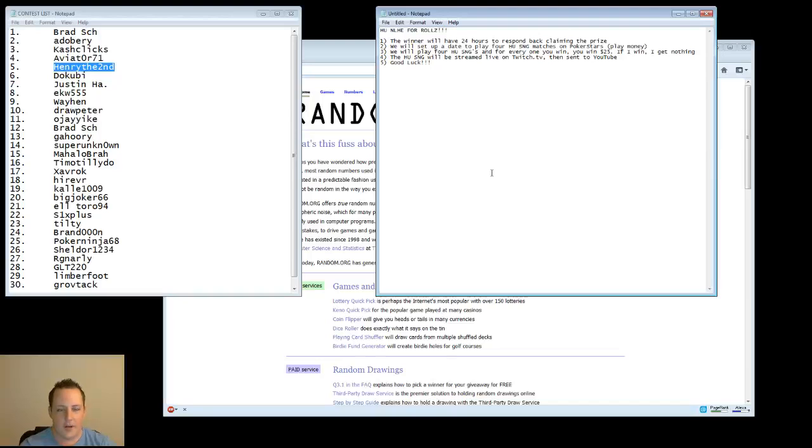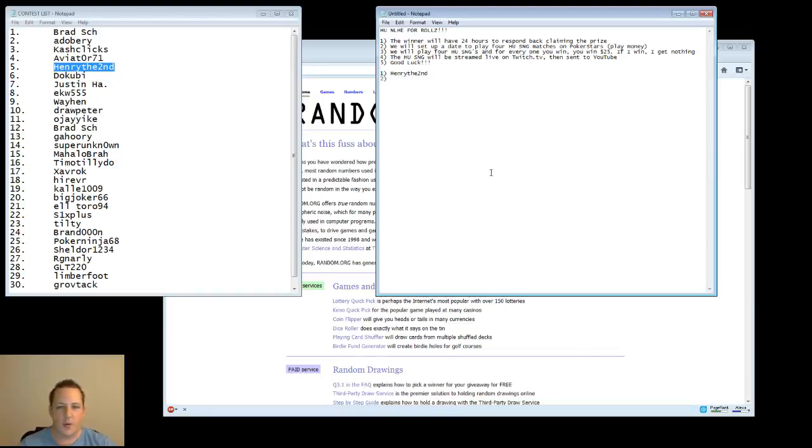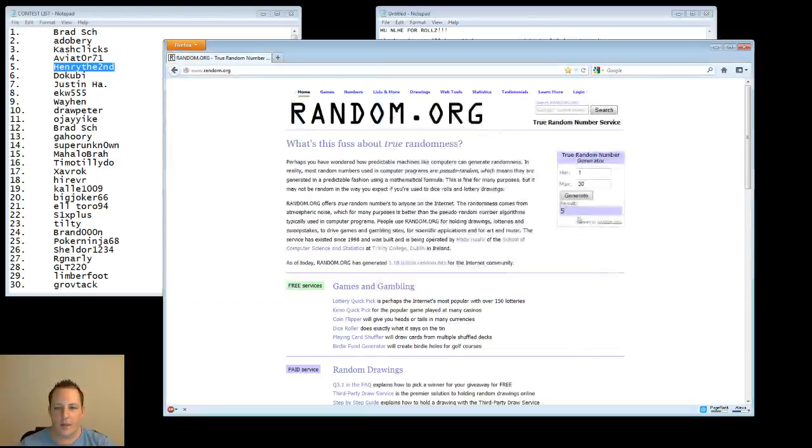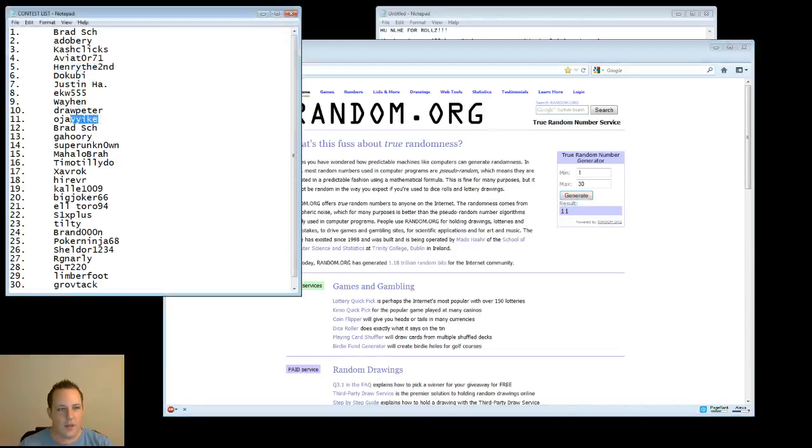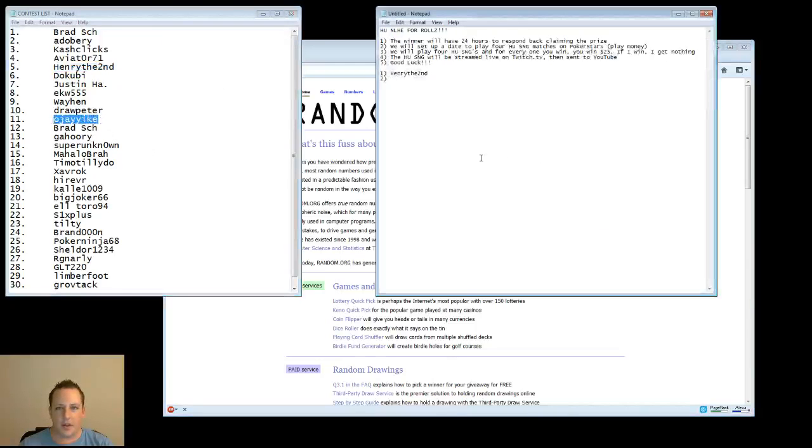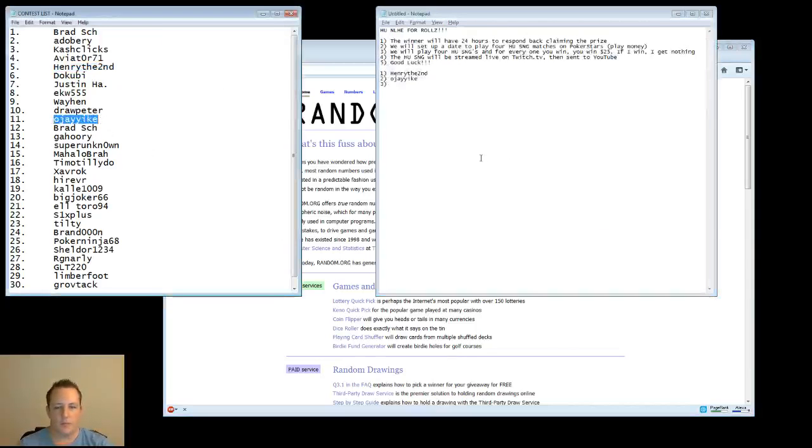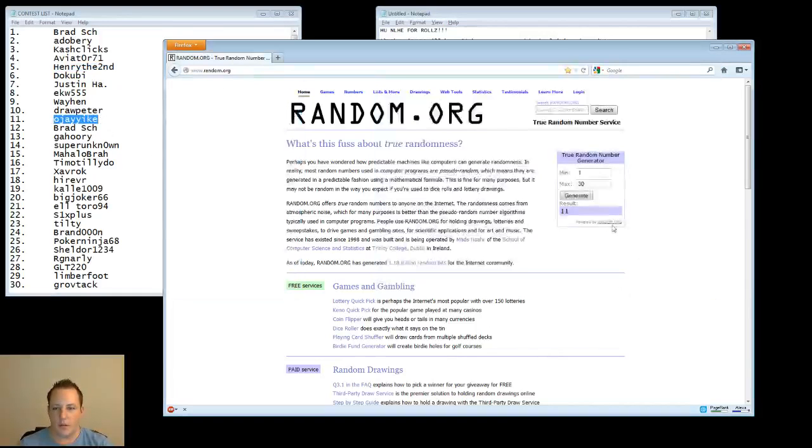I'm pretty sure he's pretty active with this, so I'm pretty sure he'll respond, but if not, let's get some more people. Next person. Lucky number 11, OJ Yike. Go ahead and copy that. Put it in.